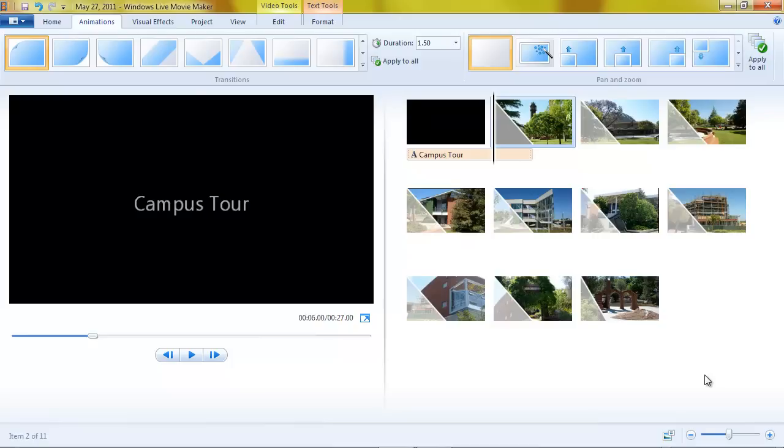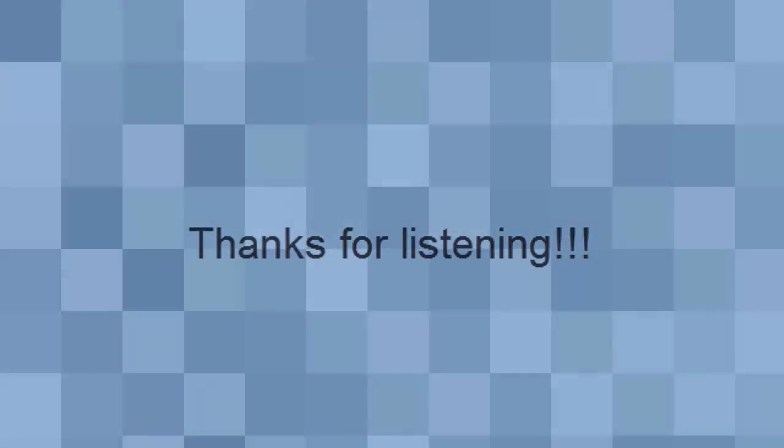You can do some pretty effective work in this program. For now though, that's the long and the short of it about transitions. Thanks for watching. See you next time.